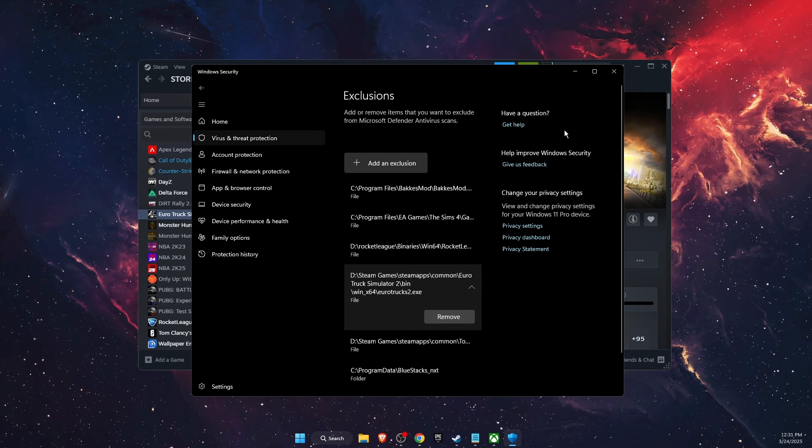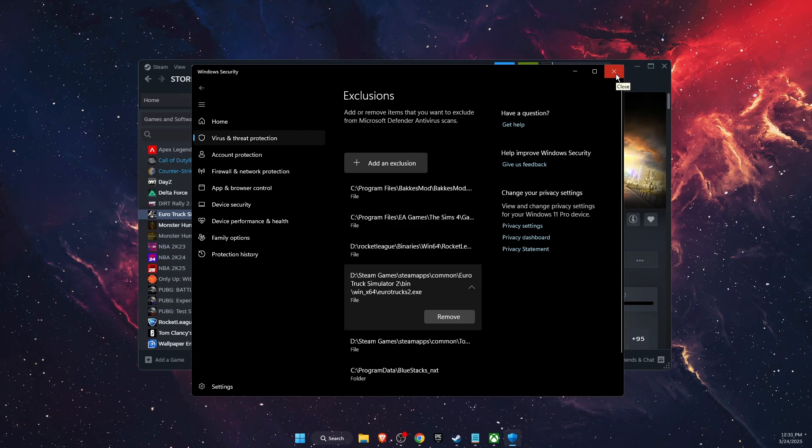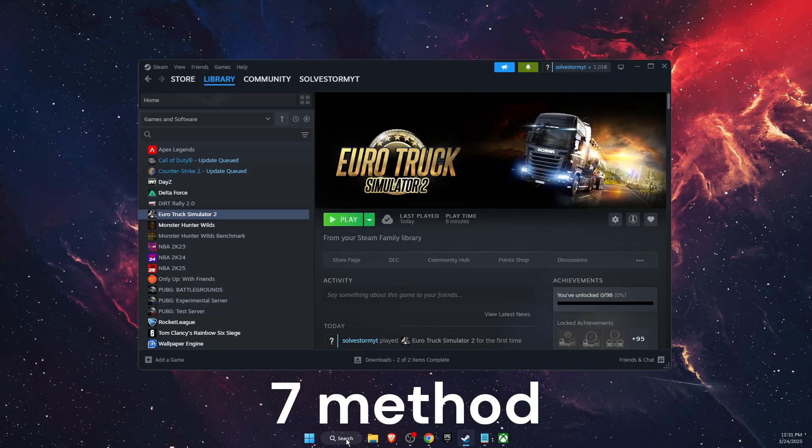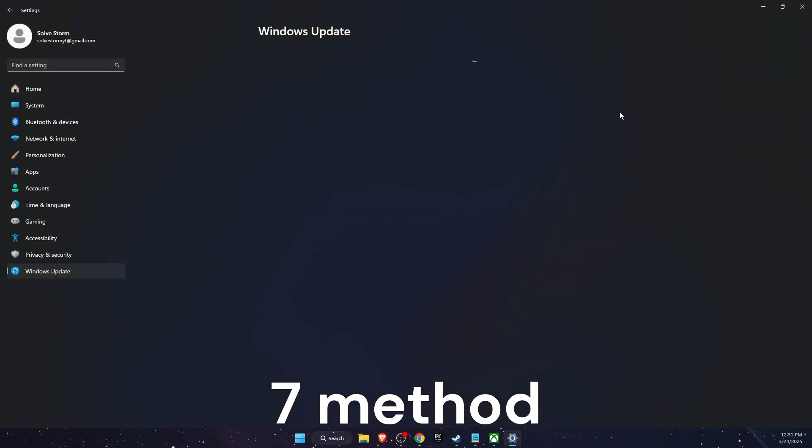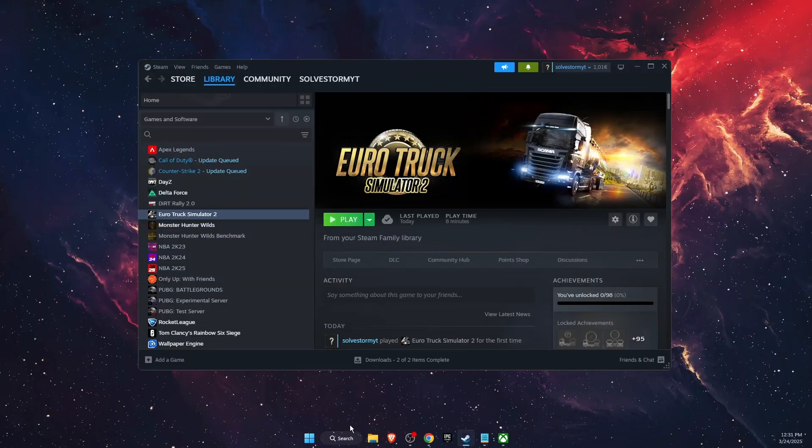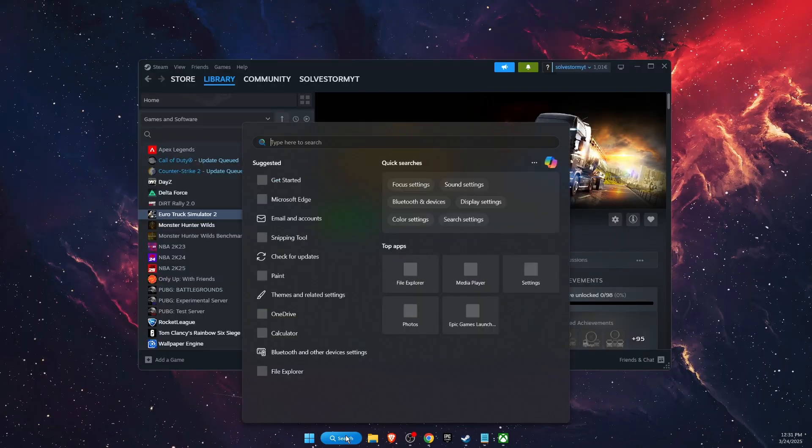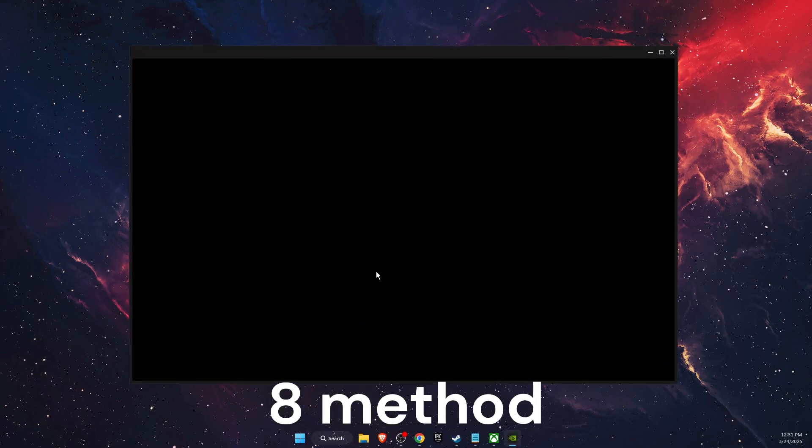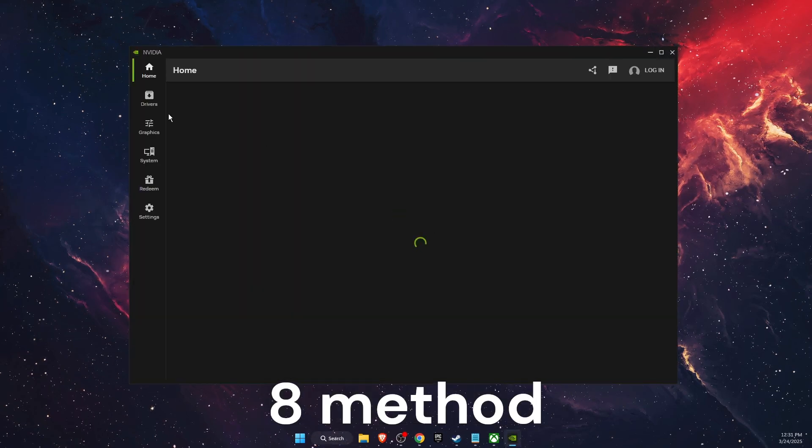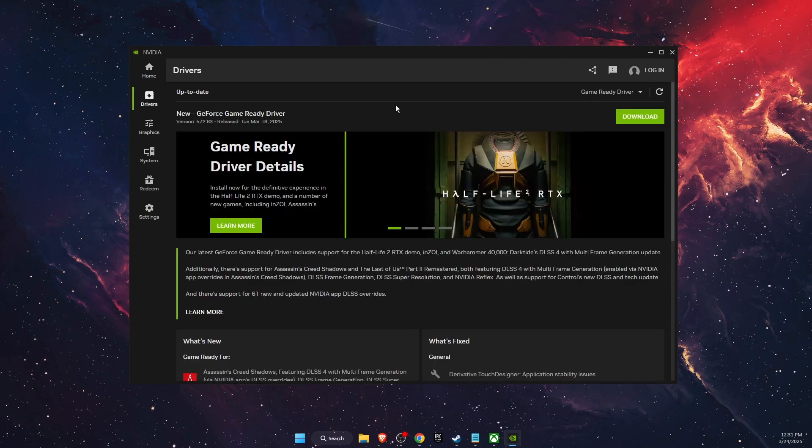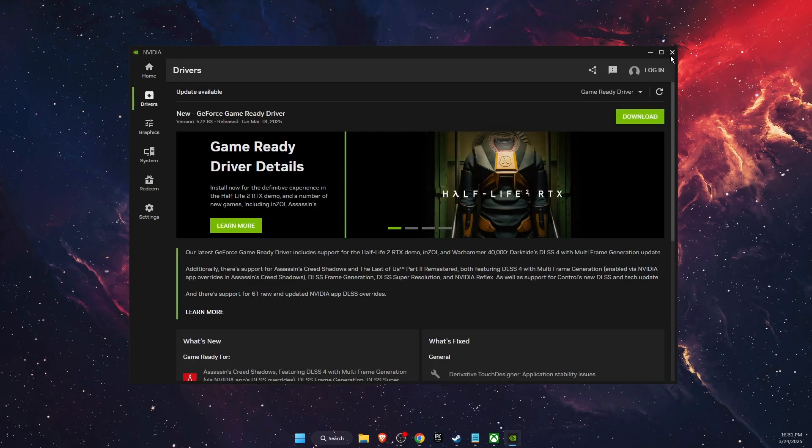You want to add it as an exclusion. Another thing to try out is check for updates for your Windows. If you are up to date, then you also want to go ahead and update your drivers. For example, I use NVIDIA app for that. You go to Drivers and if there's any updates, you want to download them.